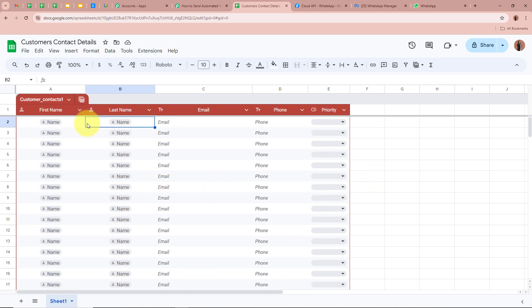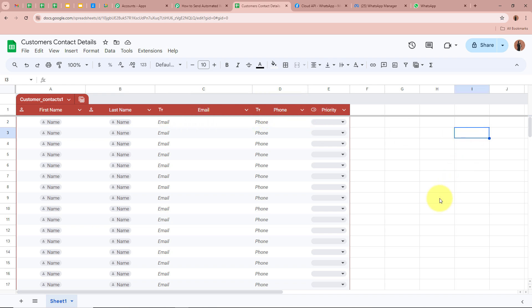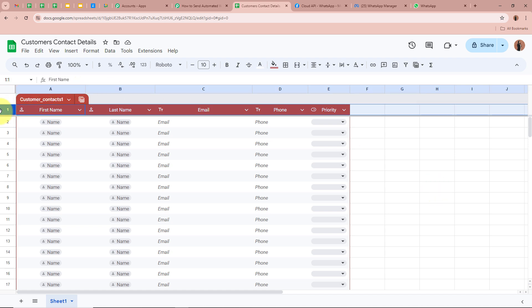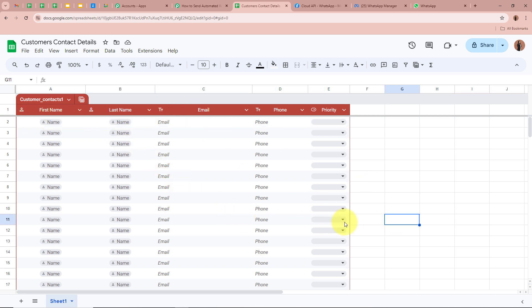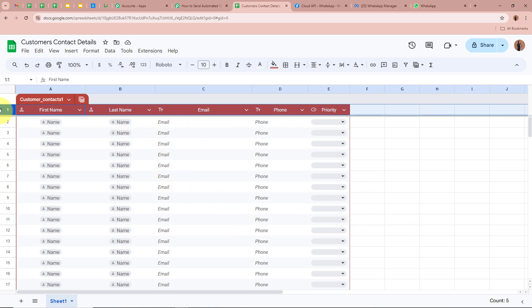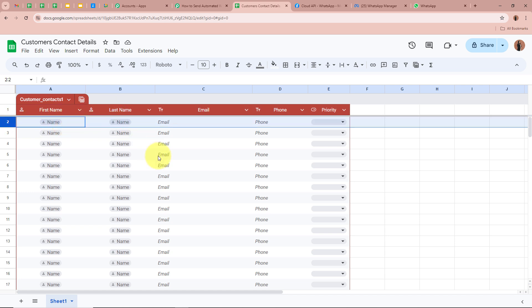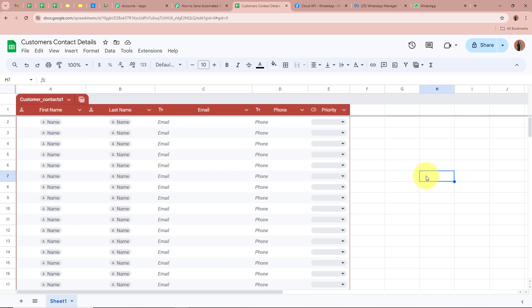In row 1 I have created the header of the table, and from row 2 I am going to enter the details of my customers' contacts. Remember to create the header in row 1 and enter customer details starting from row 2. To connect the spreadsheet with Pabbly Connect, click on the Extensions button from the options.